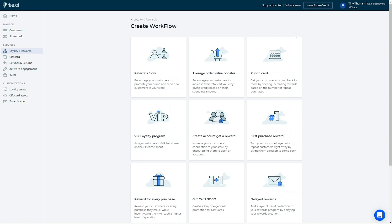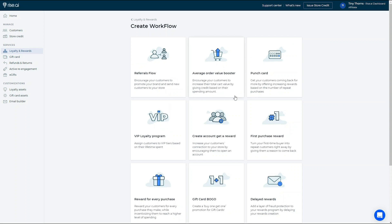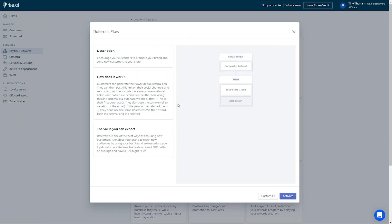Another amazing program you can set up is our referral program. Make customers that love your brand into brand ambassadors by inviting them to spread the word about your company and rewarding them for every new customer they bring.